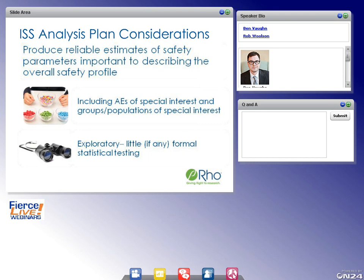Although exploratory, we're still interested in expressing the uncertainty of parameter estimates. We're analyzing data with a view towards detecting any potential safety signals, not just those that are predefined. Some informal statistical testing is performed, but not of the kind seen in Phase II or Phase III trials with considerations for multiple comparisons or alpha control.